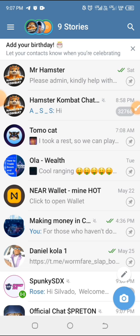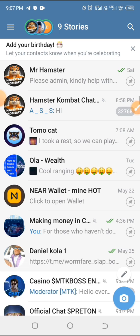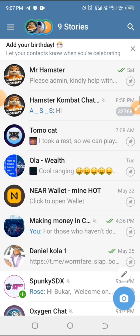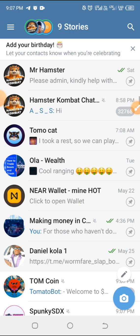If you're not subscribed to this channel, please do that right now, and don't forget to like this video and share it with others. Now let's get to it — just launch your Telegram app.